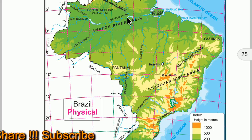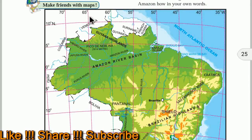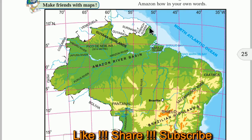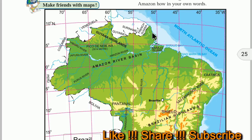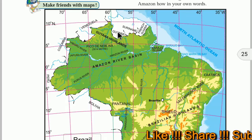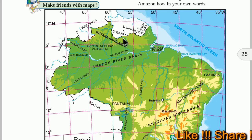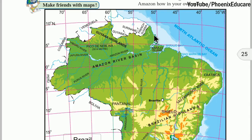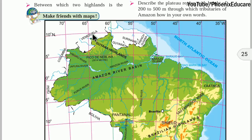The main part of Guiana Highland is in Venezuela, extending up to French Guiana. It covers the states of Roraima, Para, and Amapa in Brazil. The lower part of the Highland is found in Brazil, while the higher part is in Venezuela and French Guiana.